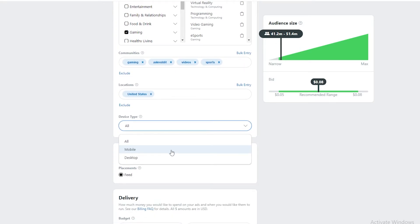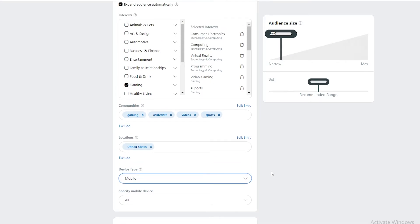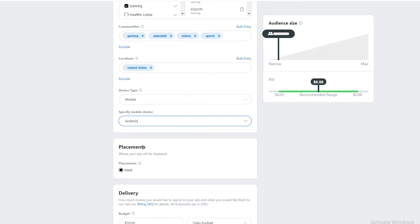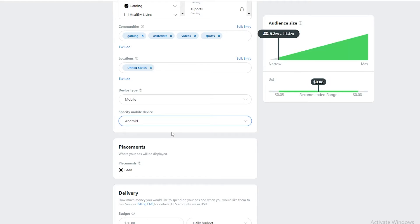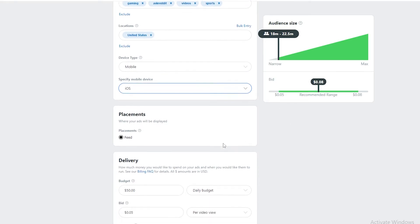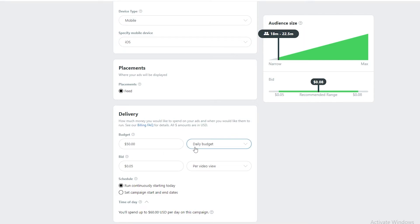Now we can also filter by device. Since most people use Reddit on mobile rather than desktop, let's choose mobile. The audience size changes further. We can also specify between Android and iOS — Android shows 9.2 to 11 million, while iOS actually shows 18 to 22 million, which is higher, so we'll go with iOS.